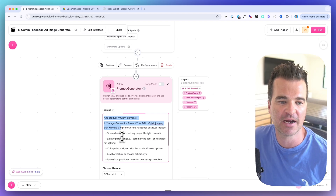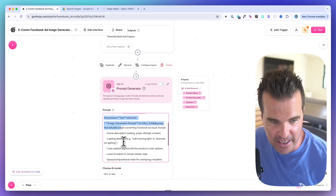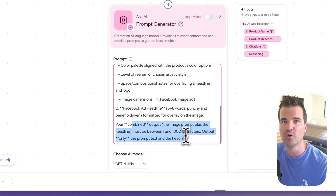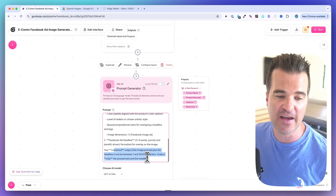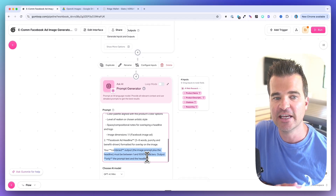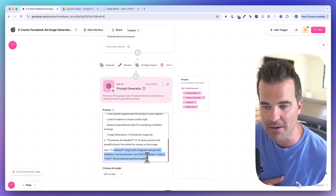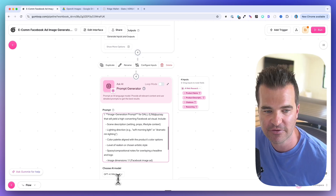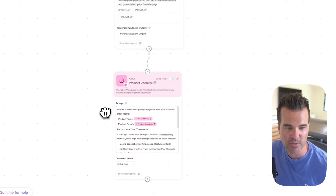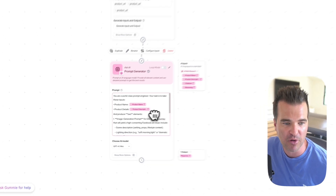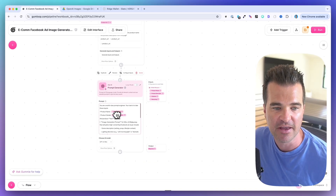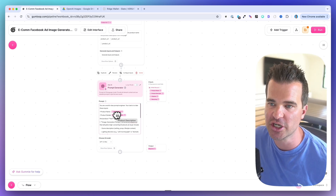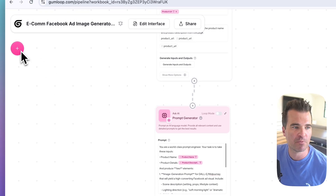I'm prompting it to come up with both a prompt for the image itself and a prompt for the headline, which will be superimposed over the image to create a Facebook ad. This step generates a prompt for the next image-generation step. I'll leave the model at GPT-4.1 Mini. With the prompt and variables configured, we're ready to pass this to the image generation node.